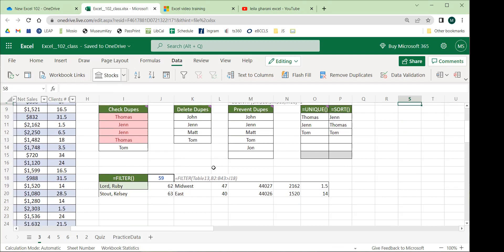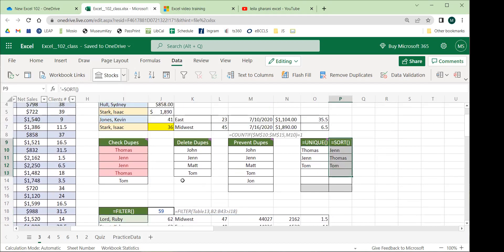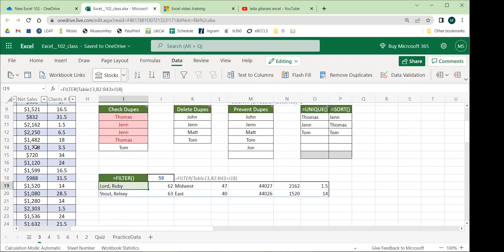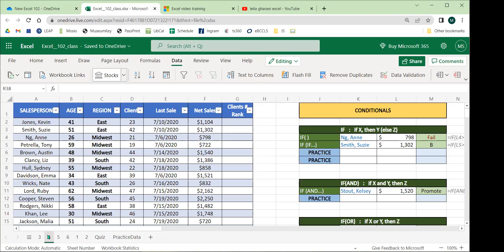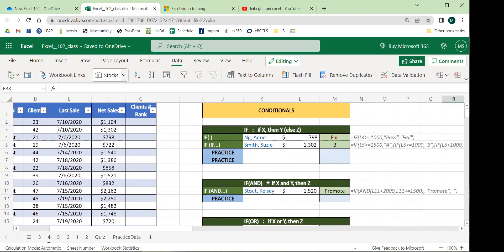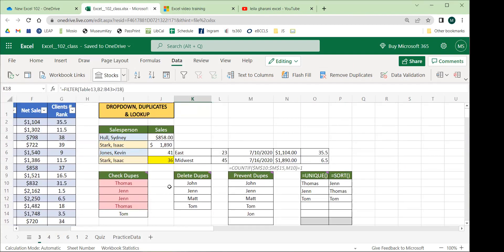Third, the FILTER function: instead of finding uniques or sorting, it lets you extract a subset of data based on a condition — for example, only people above age 59, only people in the Midwest branch, or only those with sales above a specific amount — without deleting anything from the original data. We'll come back to the logic behind this when we cover the conditional functions.